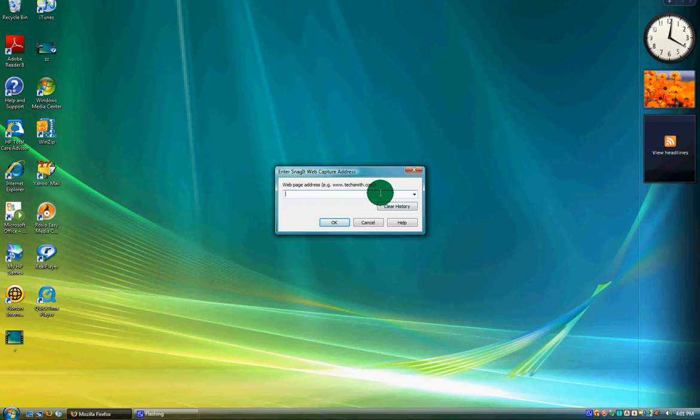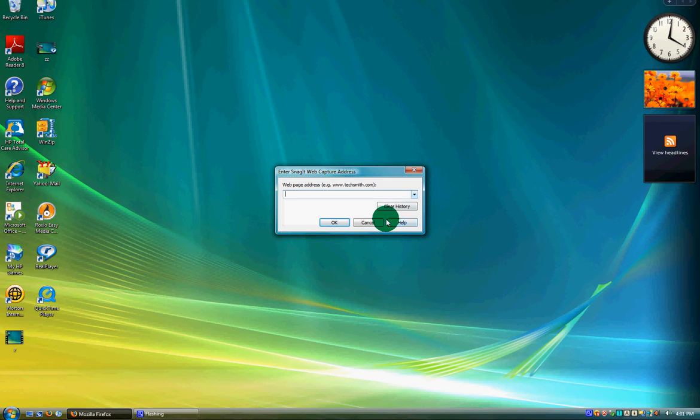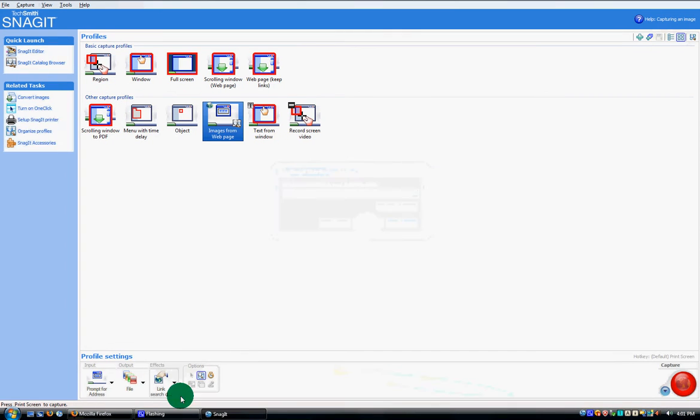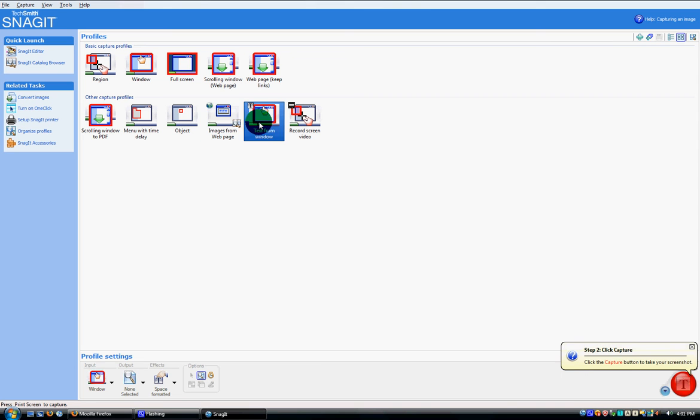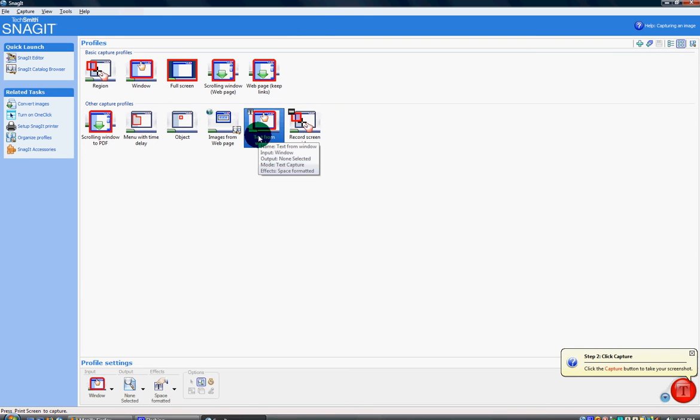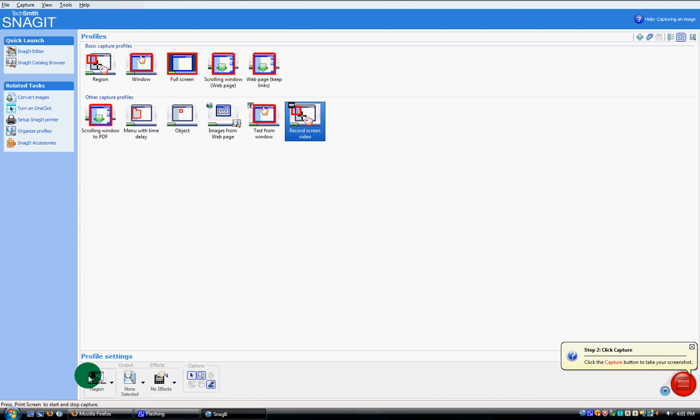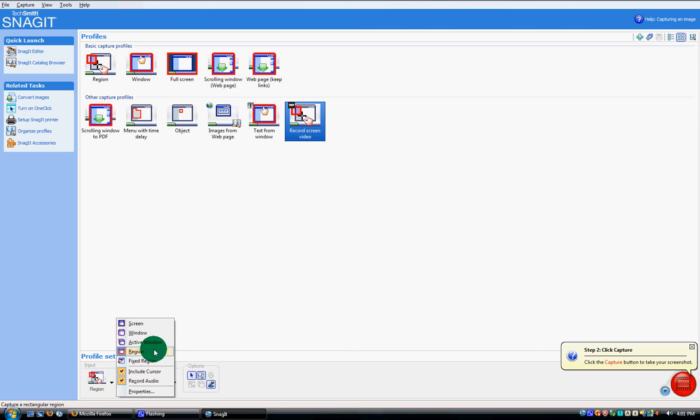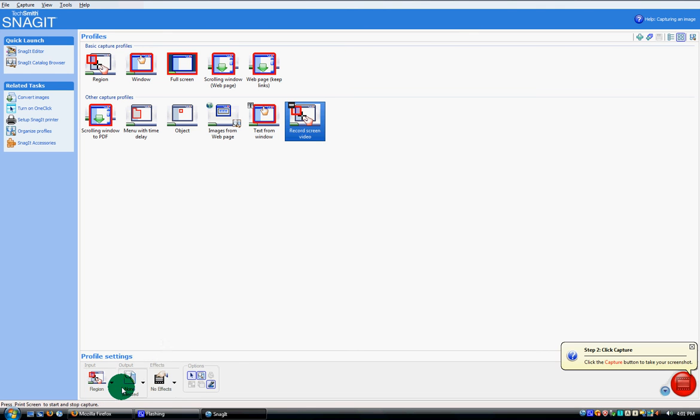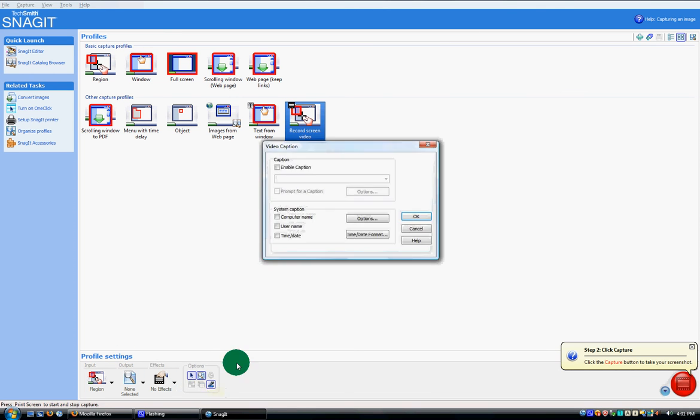There's text from the window, and then there's record screen video which has a lot of options - include cursor, record audio or not. Then there's effects like captions where I can enable a caption and insert it.